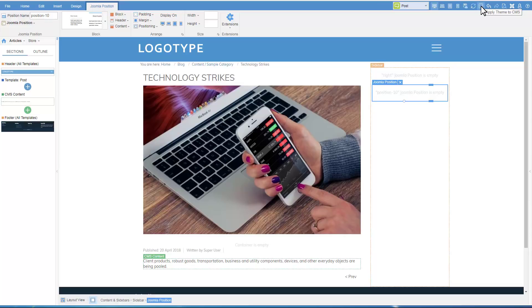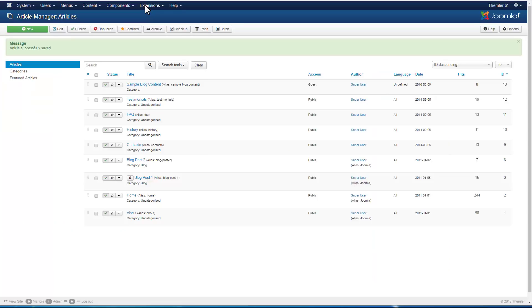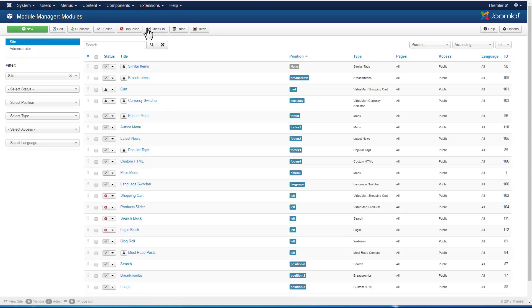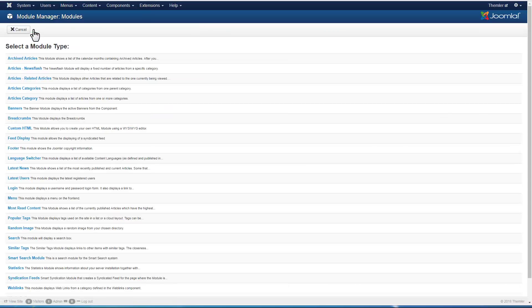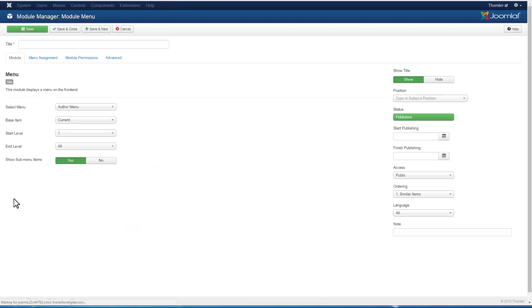Switch to the CMS Admin. Let's add the vertical menu. Add a new module of the menu type. Type the module title and also specify what menu to use as the source.